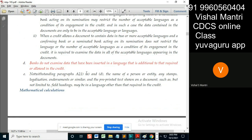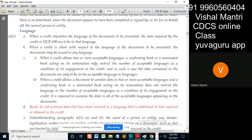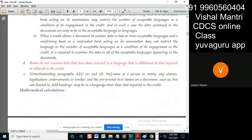Notwithstanding Para A21-A and D, this D and this A stipulates the language. The name of the person or entity, any stamps, legalization, endorsements or similar, and pre-printed text shown in the document — such as but not limited to field headings — may be in a language other than that required in the credit.